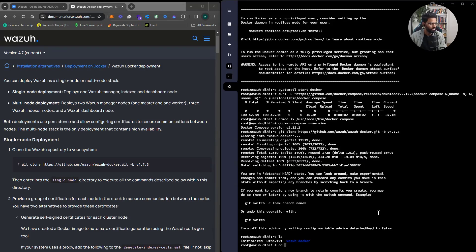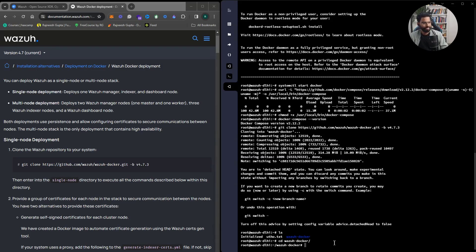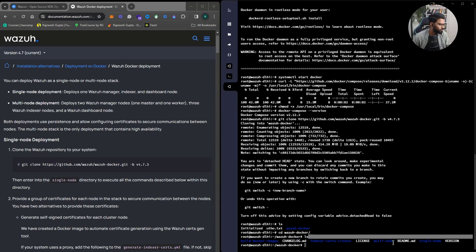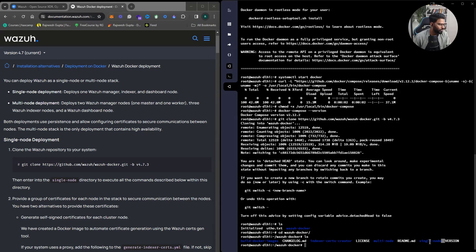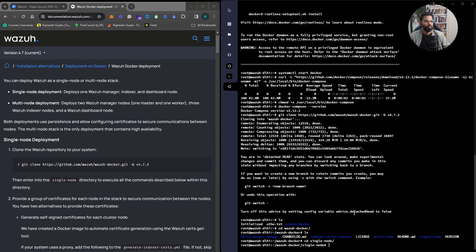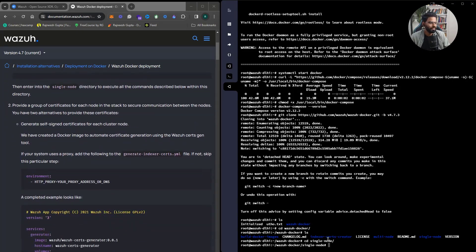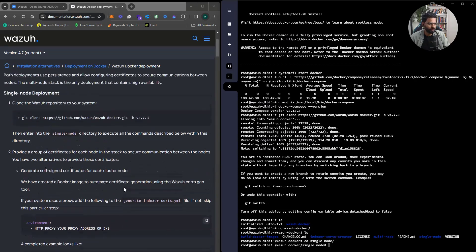Let's do ls and see — yes, we have the Wazuh Docker files. You can see here we have the multi-node and single-node directories. Let's get into single-node. Now we execute all further commands inside single-node.